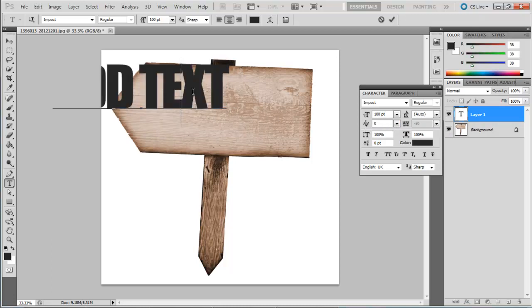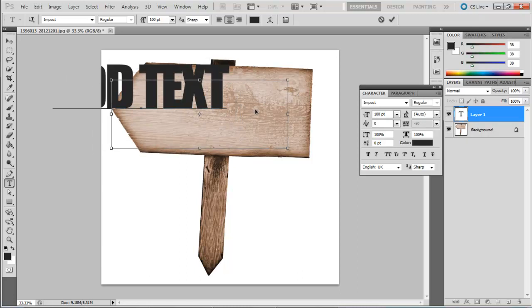At any time in the text editing mode, if you want to move around the text, press the Control key and click on the text. Now you can drag the text around the canvas.